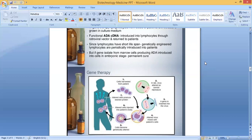Fourth step: the altered virus is mixed with the patient's cells. Fifth step: the cells become genetically altered. Sixth step: the altered cells are injected into the patient's body. Seventh step: the altered cells produce the desired protein. These are the different steps of gene therapy.